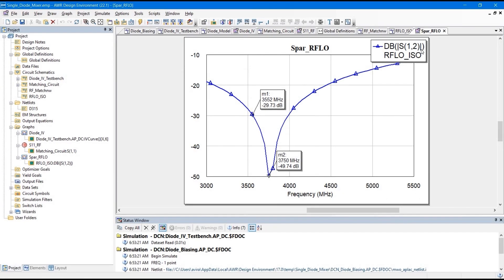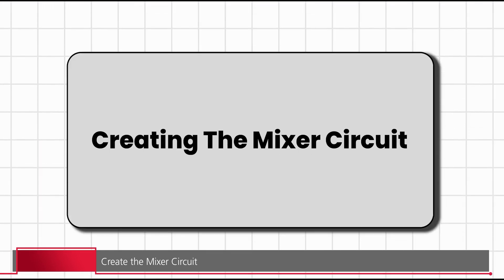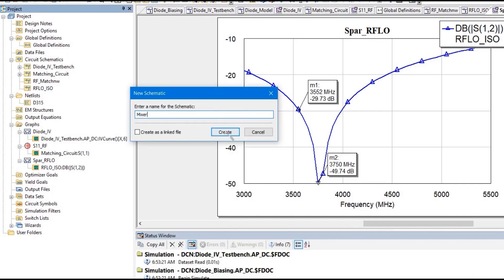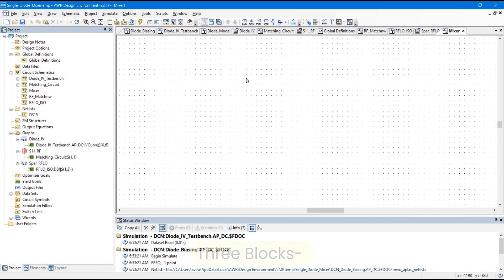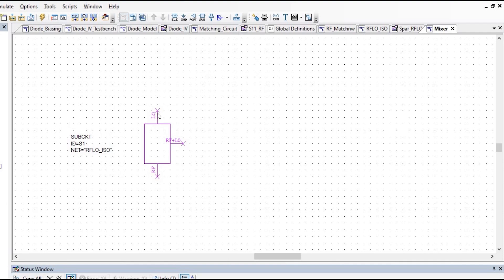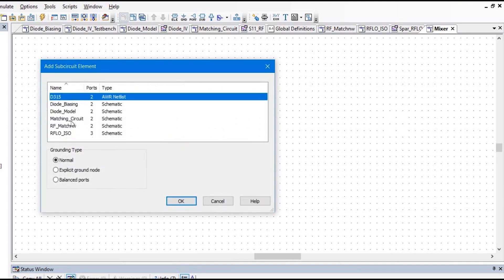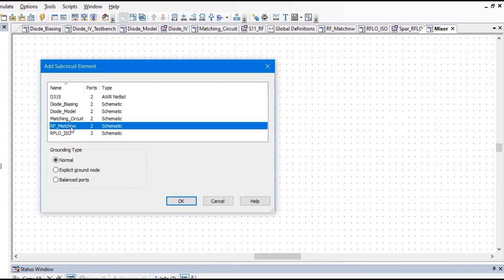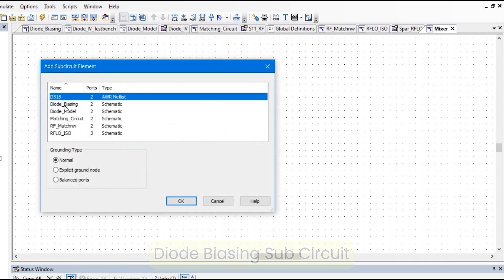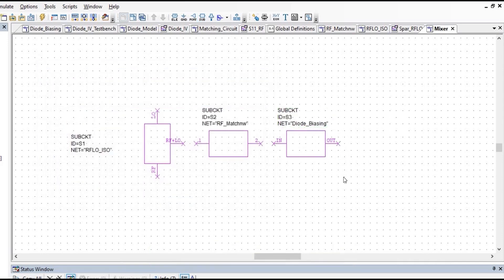Next, we are going to add everything together to create the mixer circuit. Go to the project panel, right-click, create a new schematic named 'Mixer', and click Create. Our mixer circuit consists of three blocks: RF LO Isolator, Matching Network, and Diode Biasing Circuit — all of which we have already created. Place the RF LO Isolator sub-circuit, then the RF Match Network sub-circuit, then the Diode Biasing sub-circuit, and connect all the ports. Make sure you are using the independent matching circuit created without the diode.